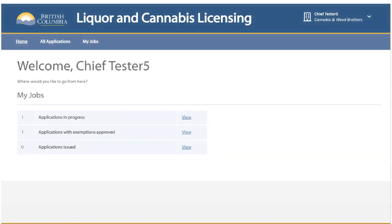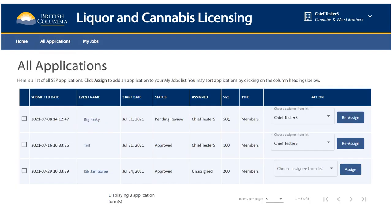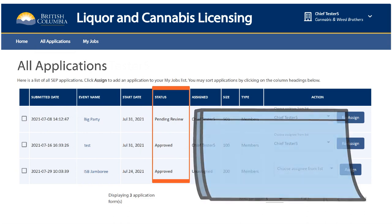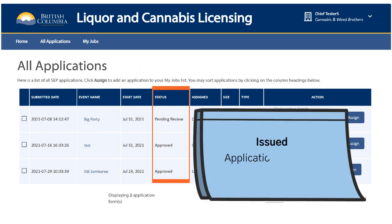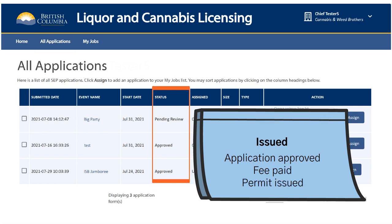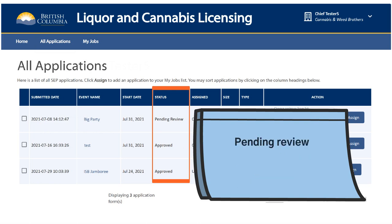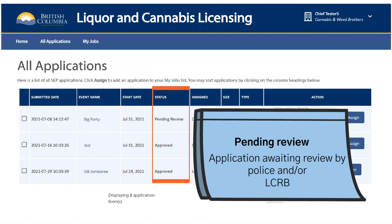Returning to the home page, let's now go into the All Applications tab. This is a list of all event applications in your police jurisdiction. You will see when each application was submitted, the name of the event and the start date of the event. Under the Status column, Issued means that a special event permit application has been approved, the fee has been paid and the permit has been issued. It's important to note that events with attendees under 500 people will be automatically approved by the system as long as liquor service is not requested beyond 10pm for outdoor events or 2am for indoor events. Pending Review means that the special event permit application is awaiting review by your police jurisdiction and possibly by the LCRB.